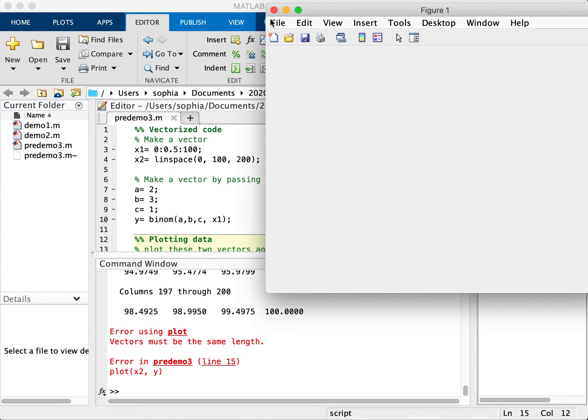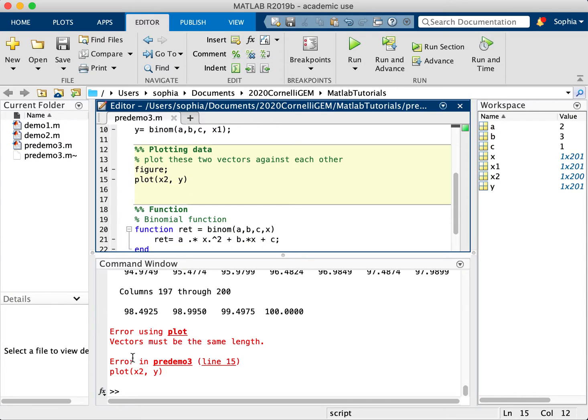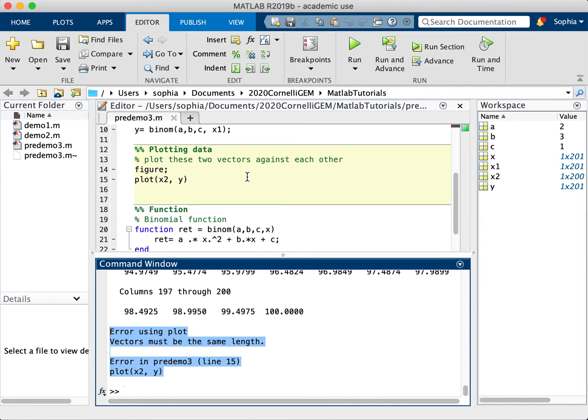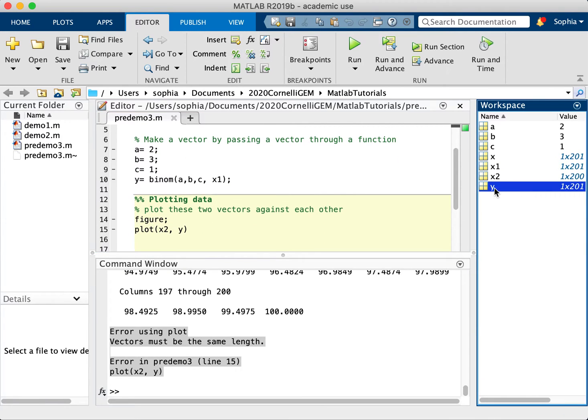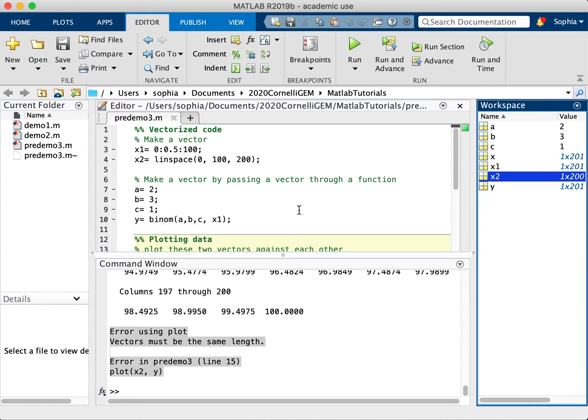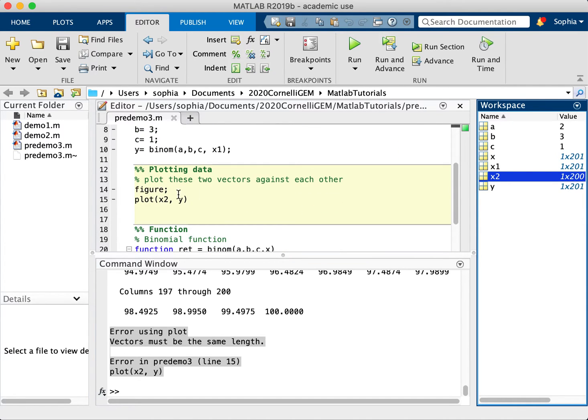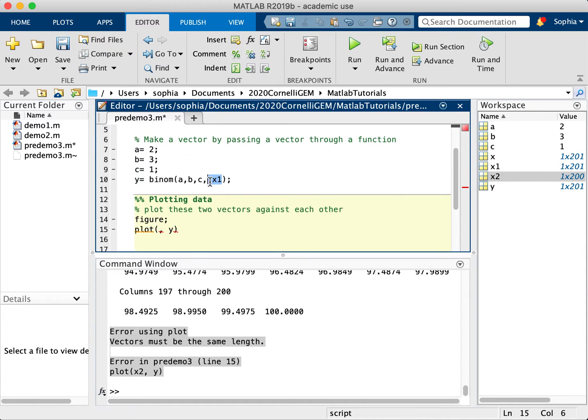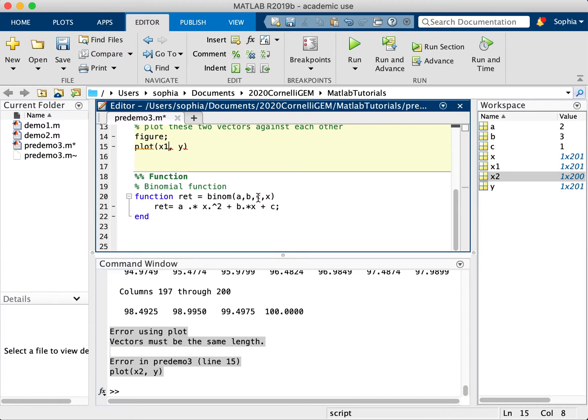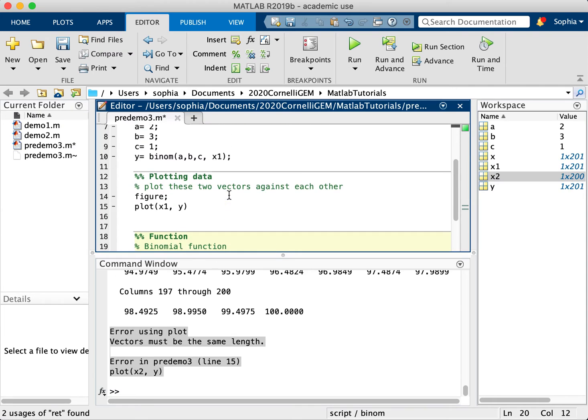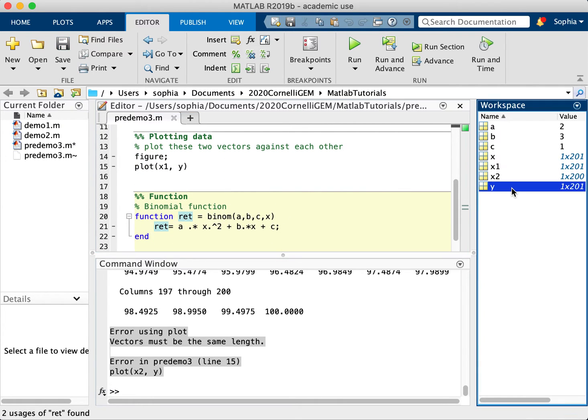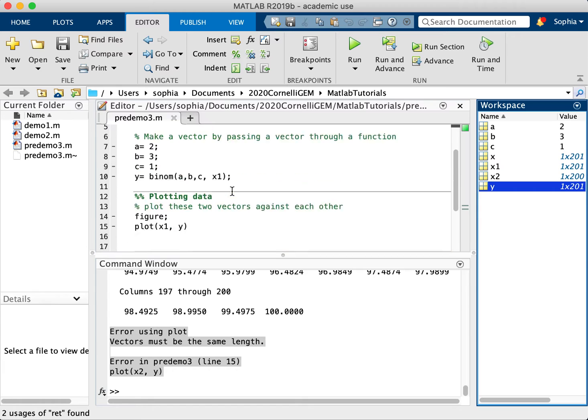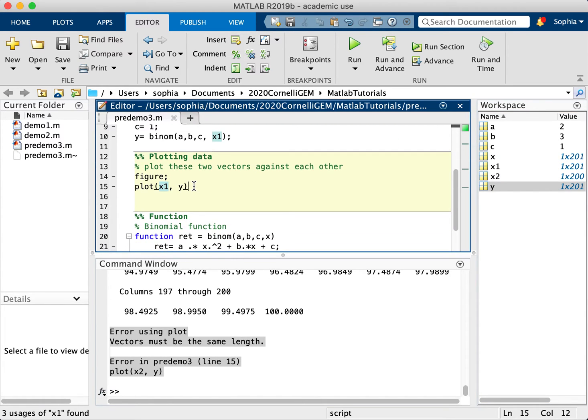So it did open a figure plot, but it did not successfully plot. The reason why is because the vectors must be the same length. Now notice here that y is a vector of 201 values and x2 is only 200 because of the linspace. Now we need to make sure that we put in the correct one or basically the one that we put into the function in the first place, which is x1. So I'm going to change that to x1 and then plot.